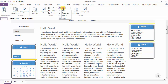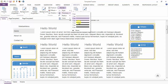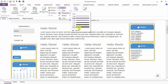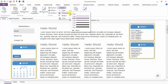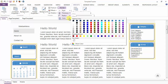After shadow, you have the border option. You can add a border to the header. This is the radius option for the border of your header. Next, you can change the color of the border from here.